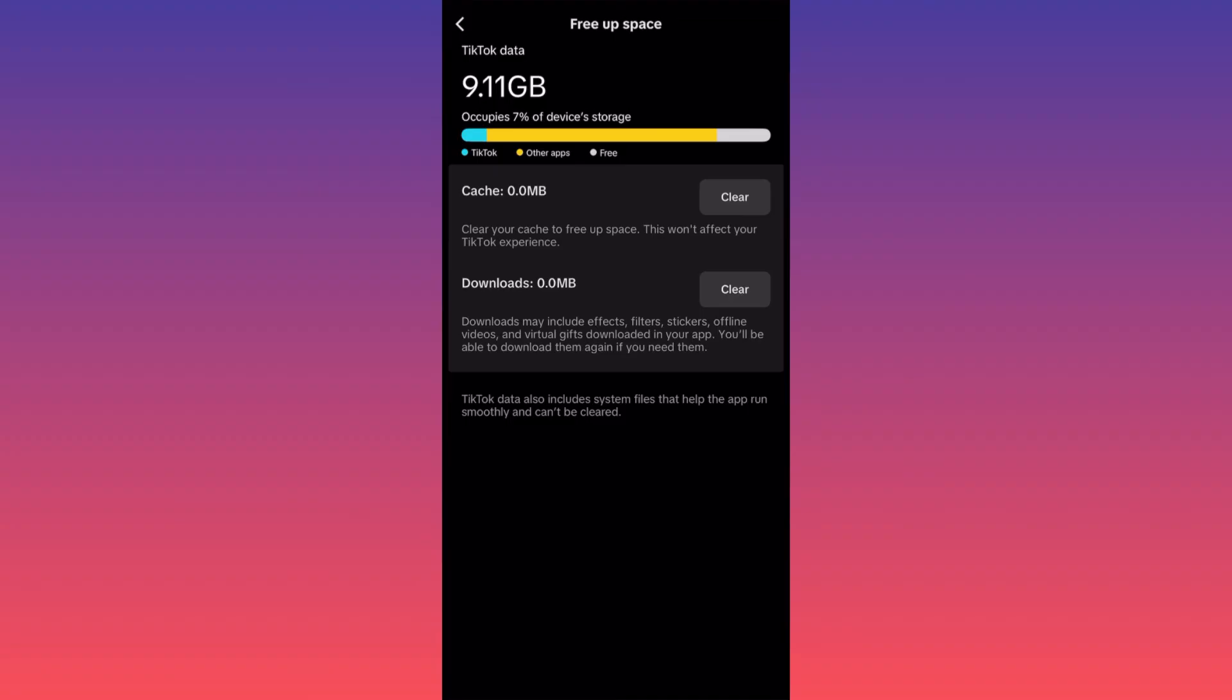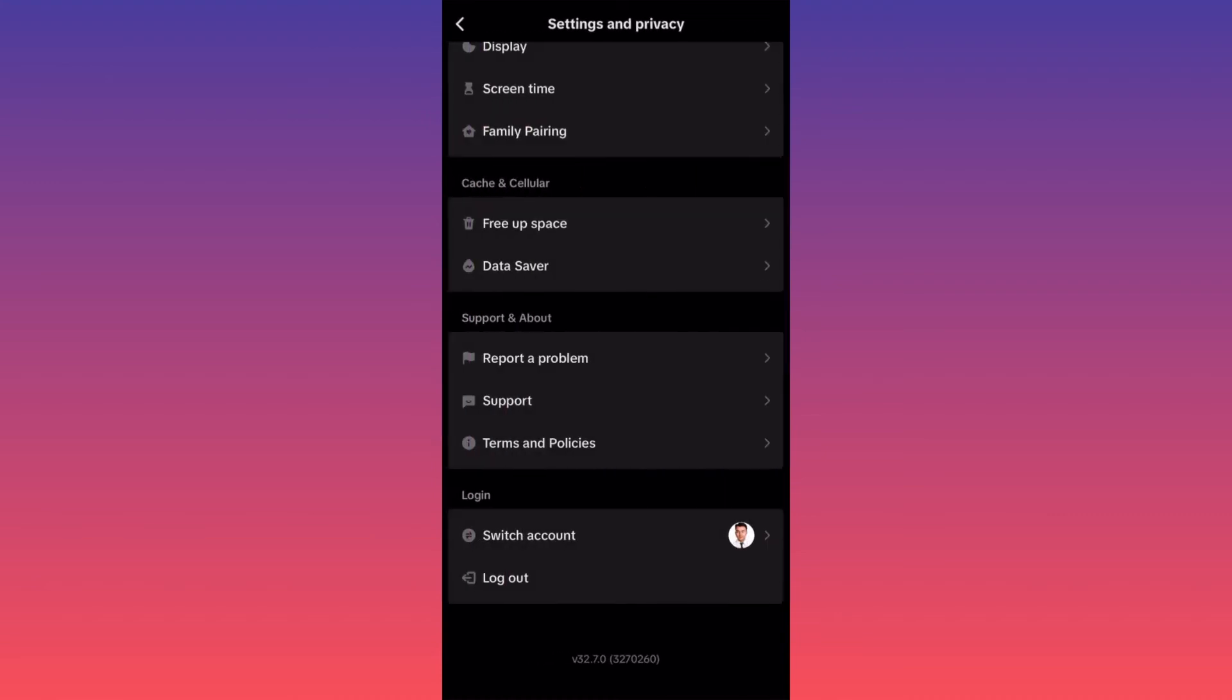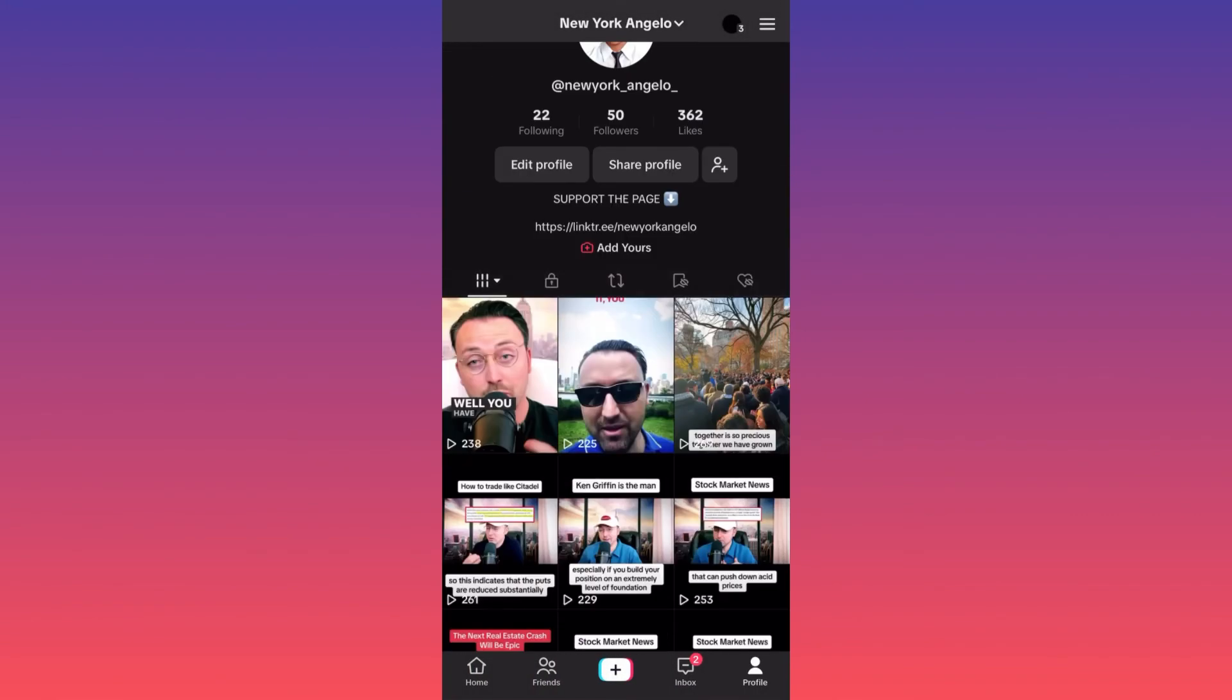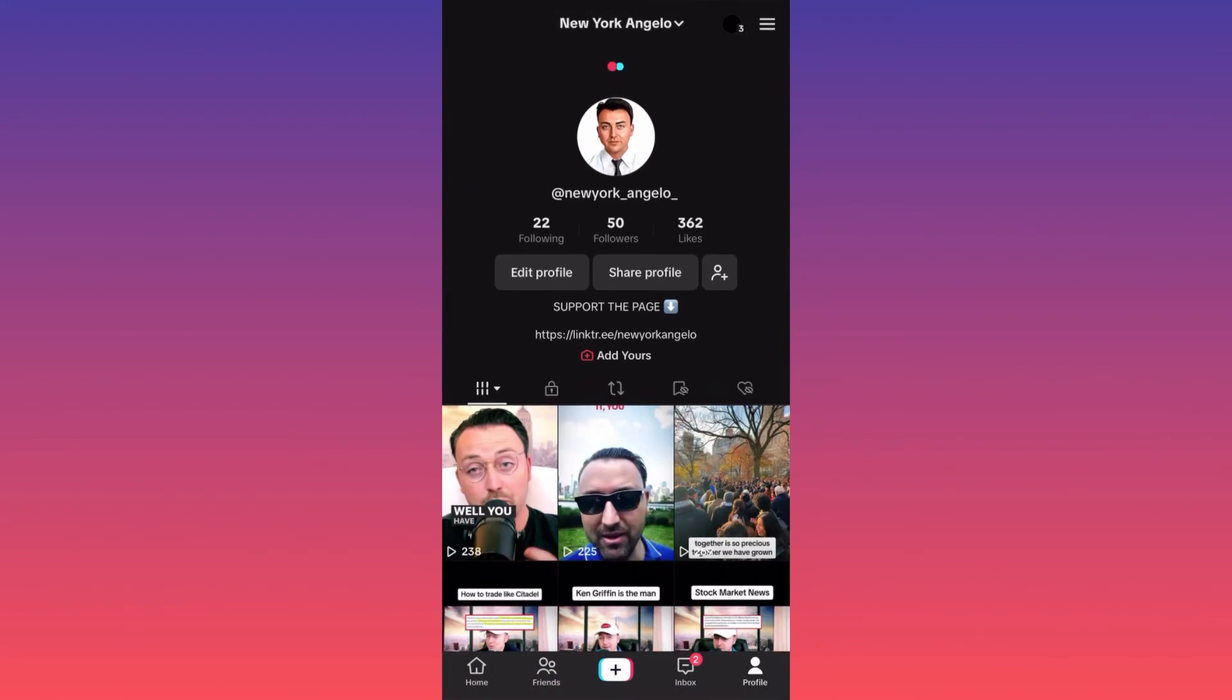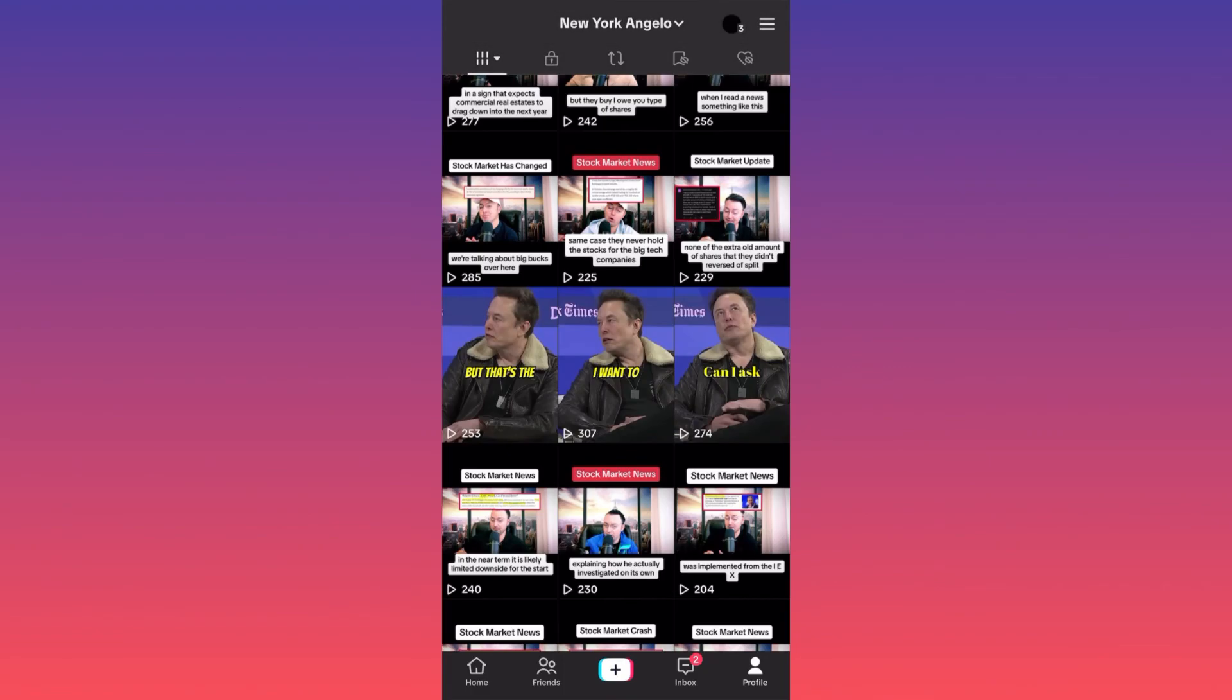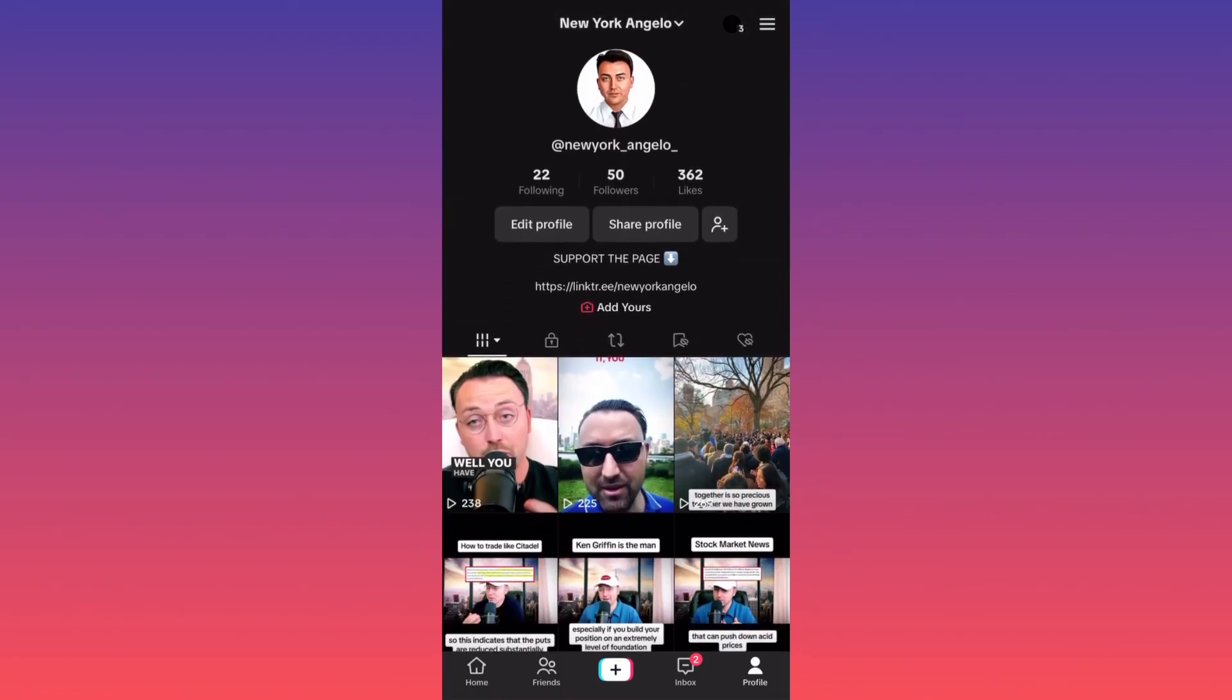Let me show you, for example, this will simply make it so fast and smooth. You're not going to have these glitches. And essentially guys, this is how you clear cache on TikTok.